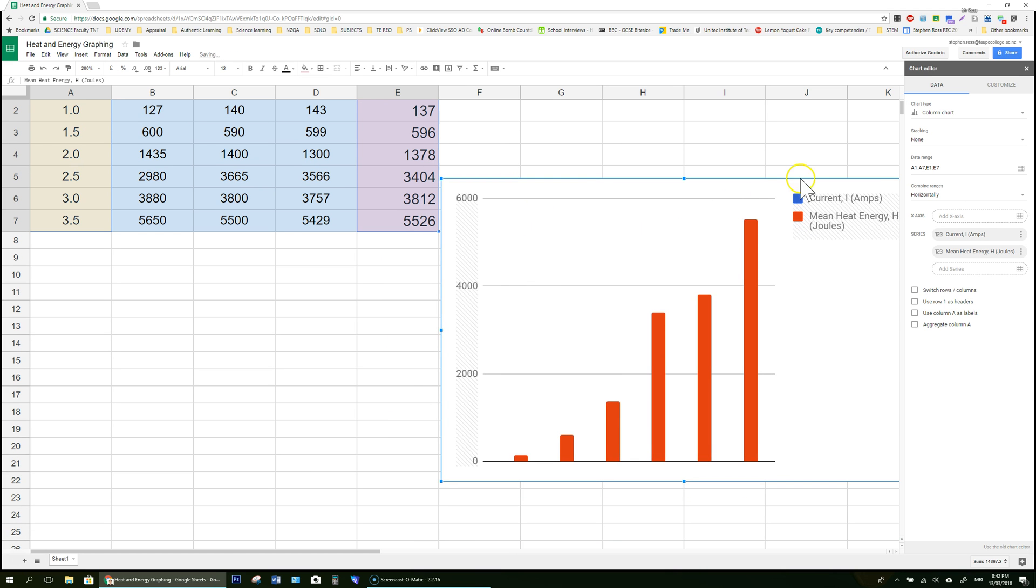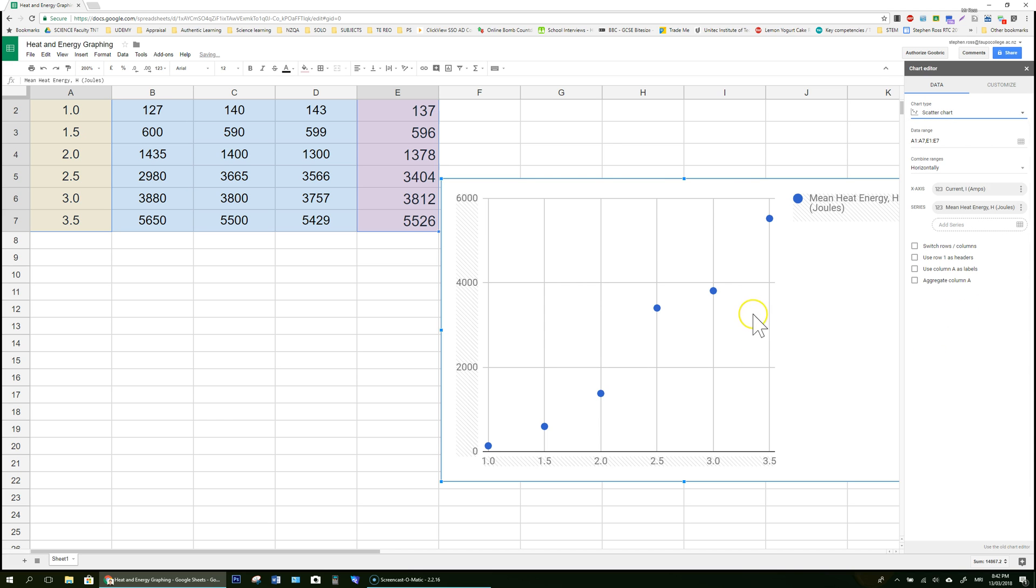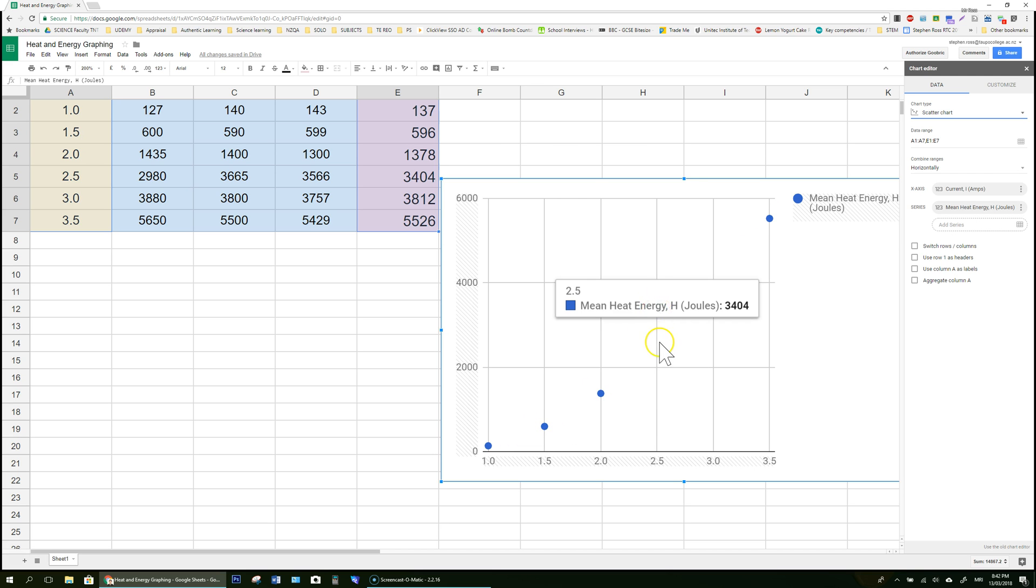Now we don't want a bar graph. We want to change the column chart over here to a scatter. You may have to scroll on your one but this is the scatter and it will give us points. Now we can see there's a bit of a curve. We should be expecting from this practical there was a curved non-linear relationship. This point looks like it's way out. It's a bit of an outlier.